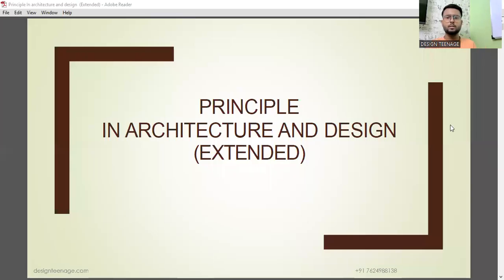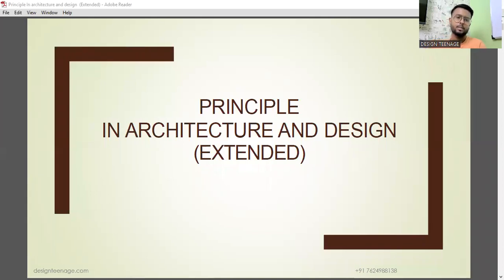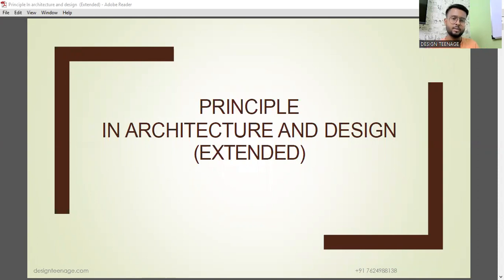Good evening, everyone. Today we are going to discuss principles of design and architecture — design principles in architecture.